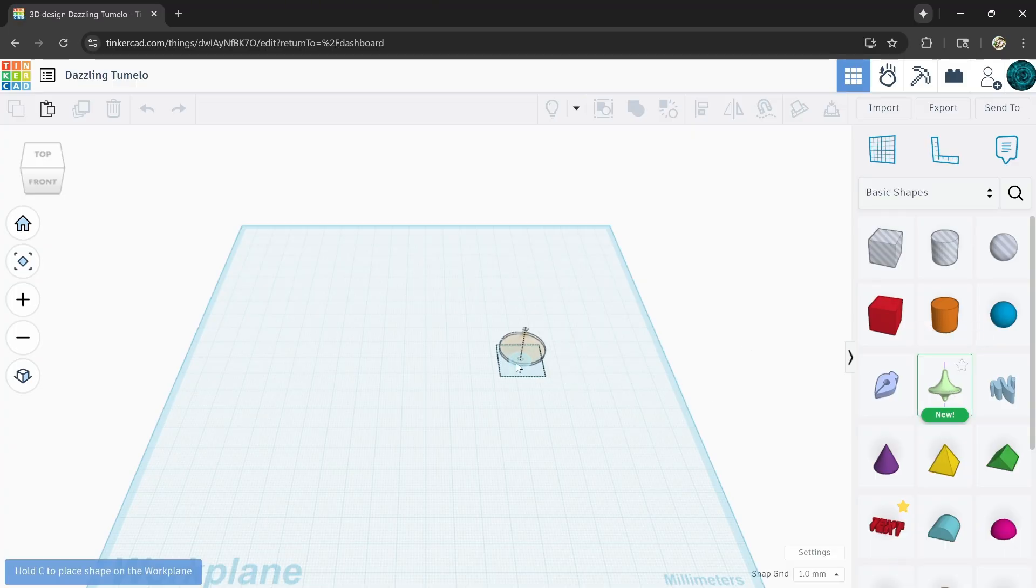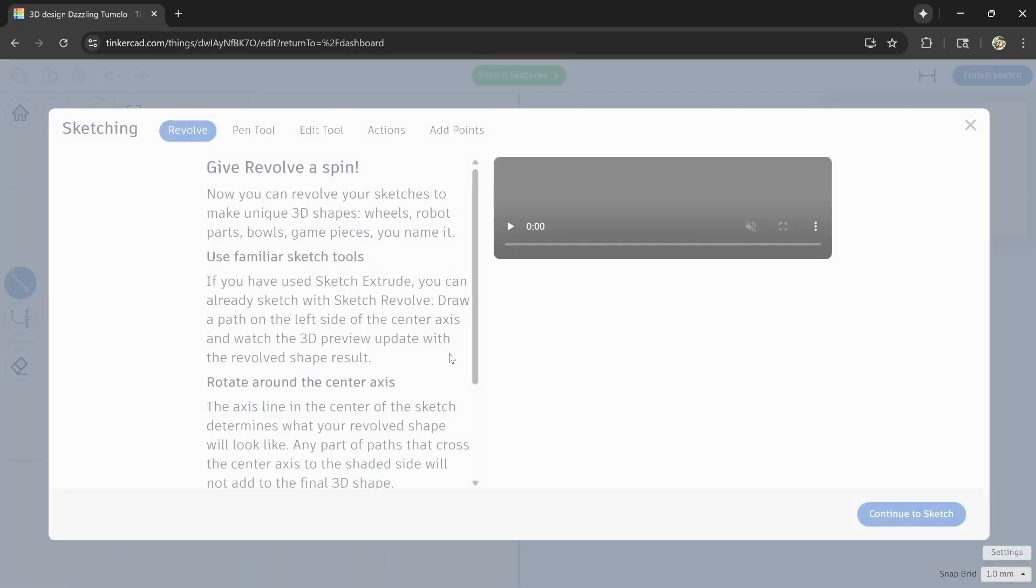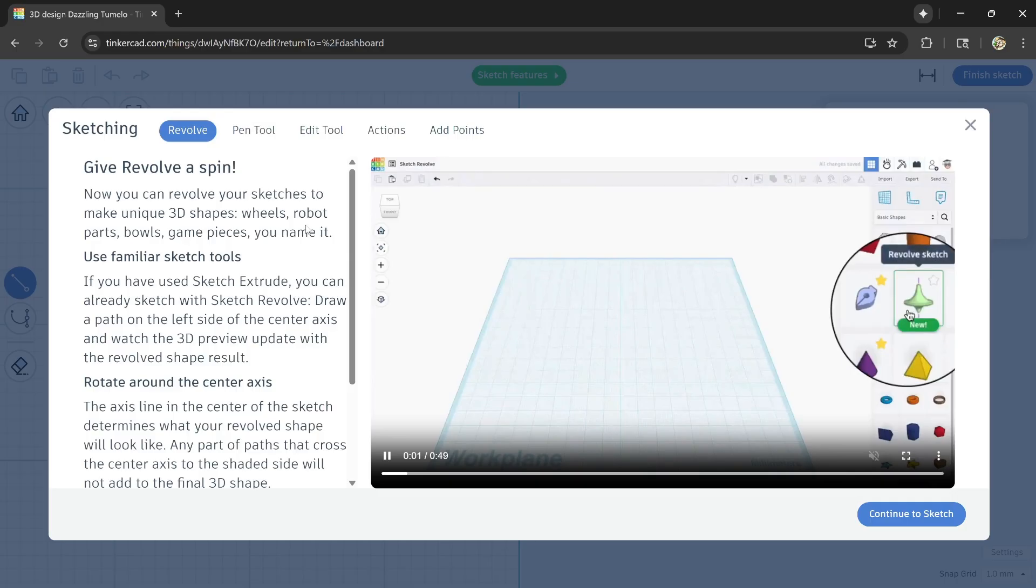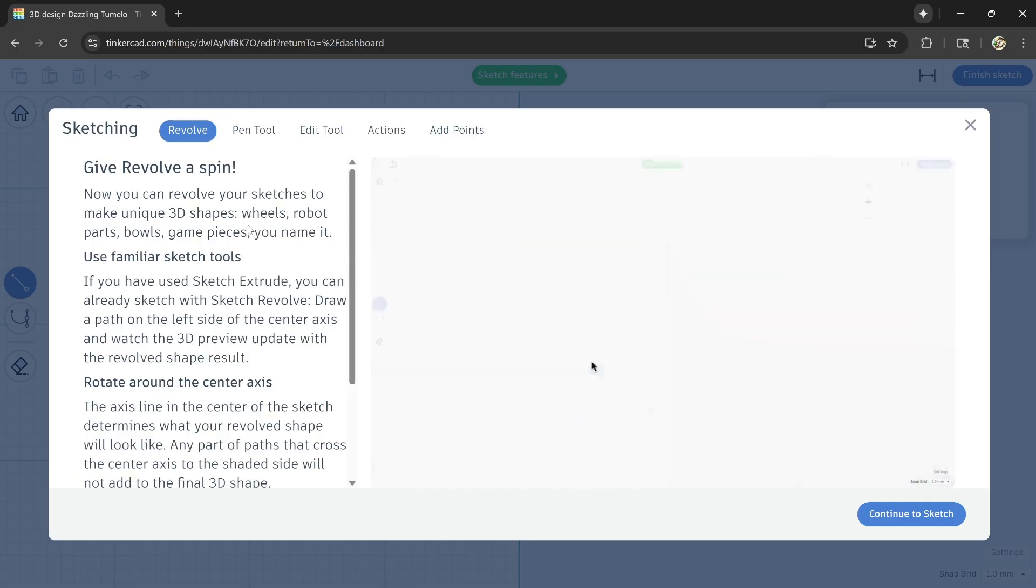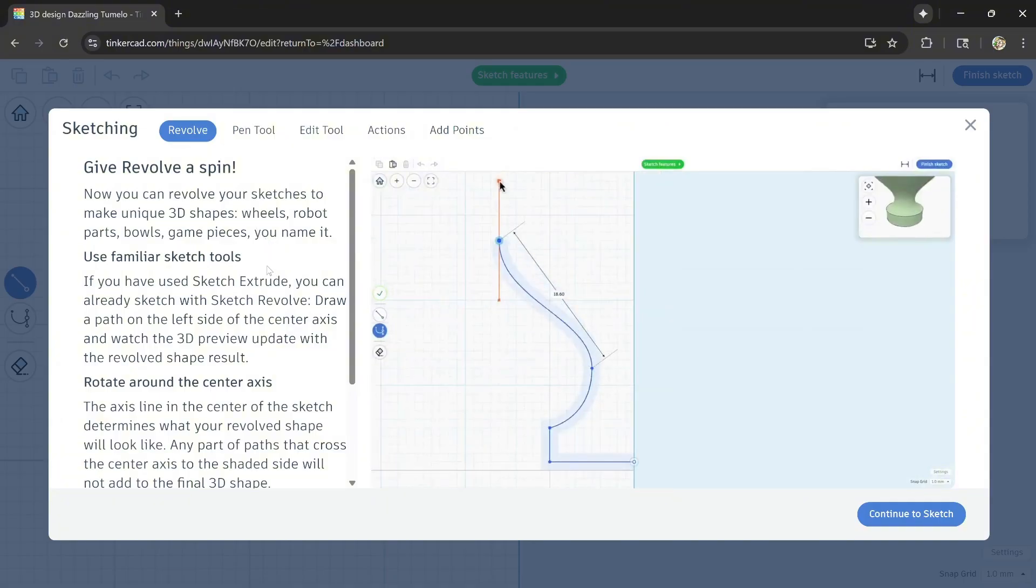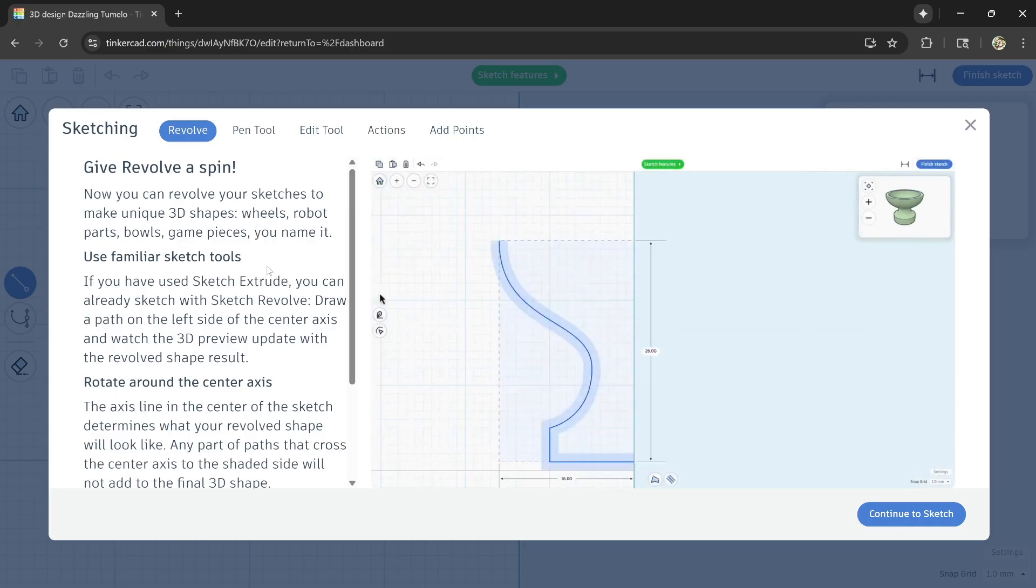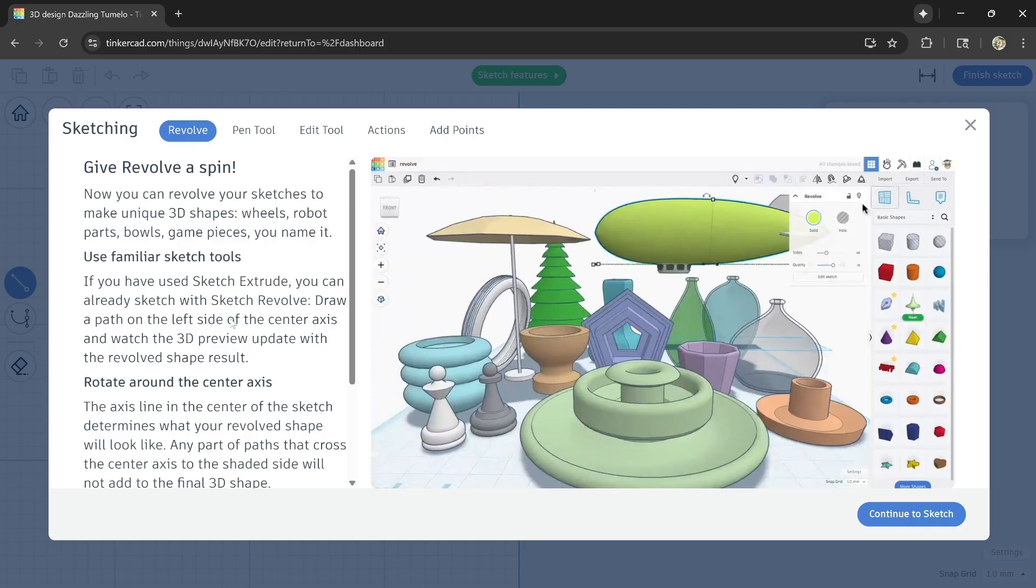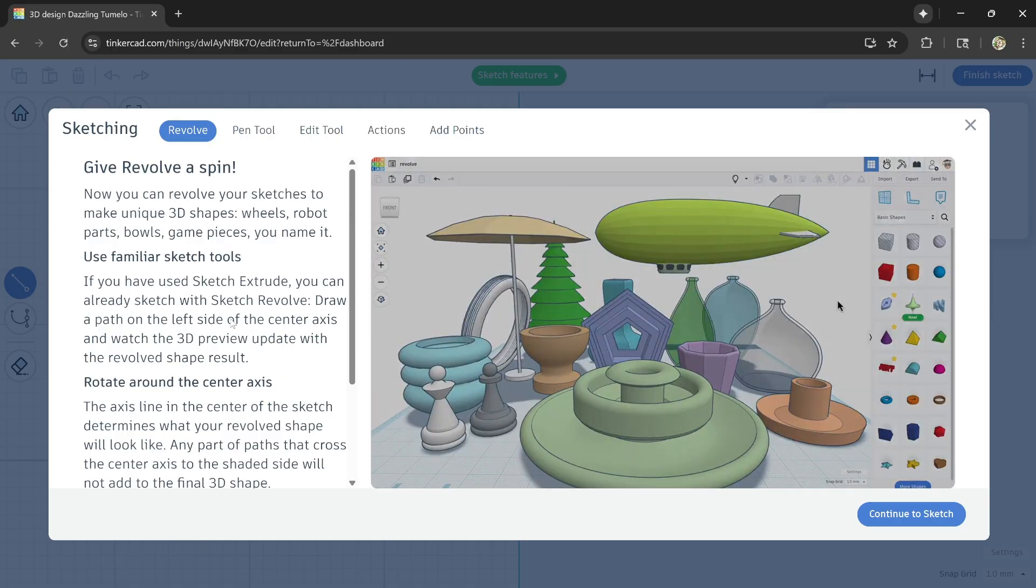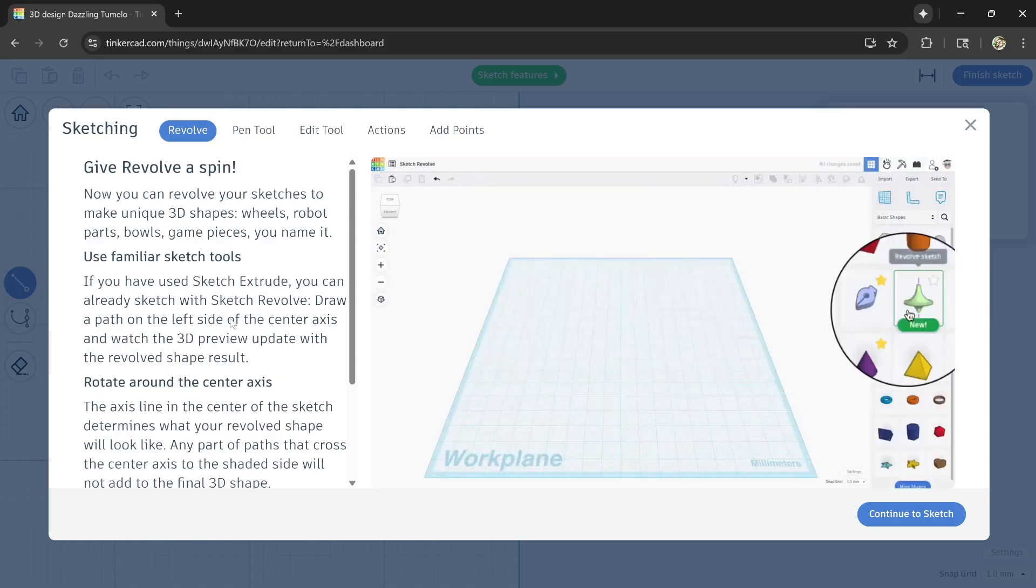Oh my gosh, this is so cool. Okay, give revolve a spin. Now you can revolve your sketches to make unique shapes - wheels, robot parts, bowls, game pieces, you name it. Use familiar sketch tools. If you have used sketch extrude, you can already sketch with sketch revolve. Draw a path on the left side of the center axis and watch the 3D preview update with the result.